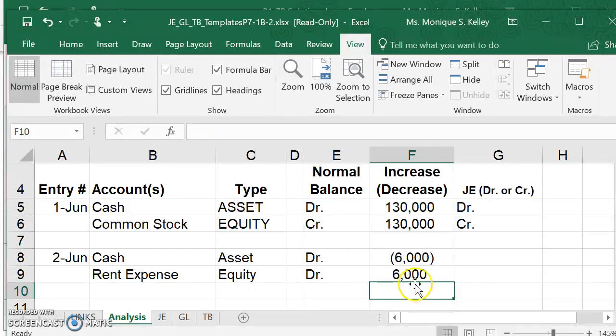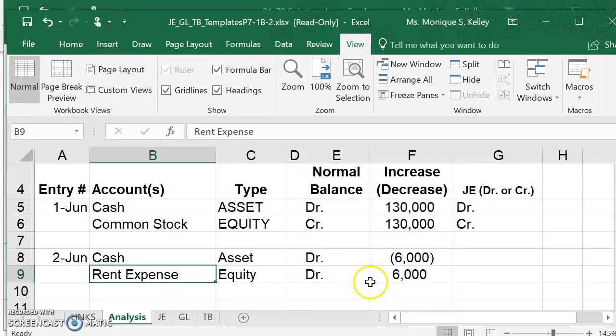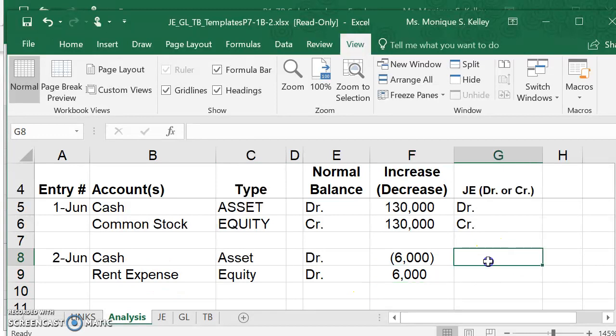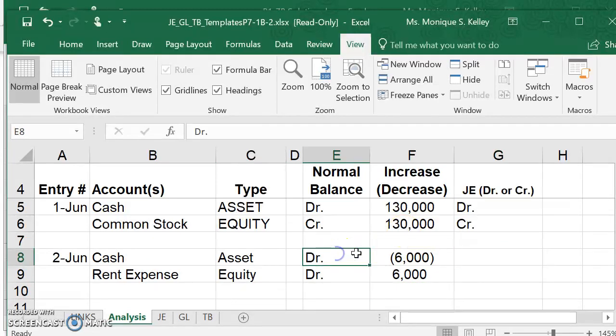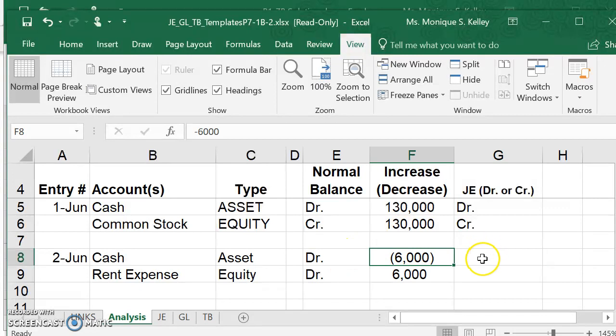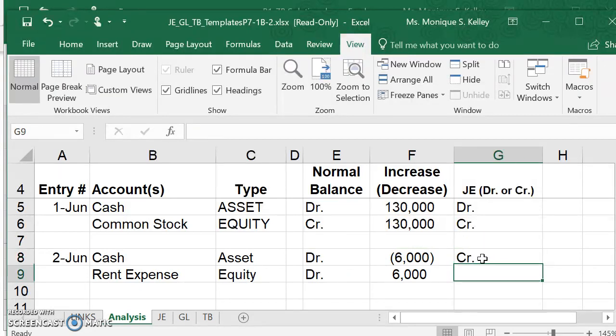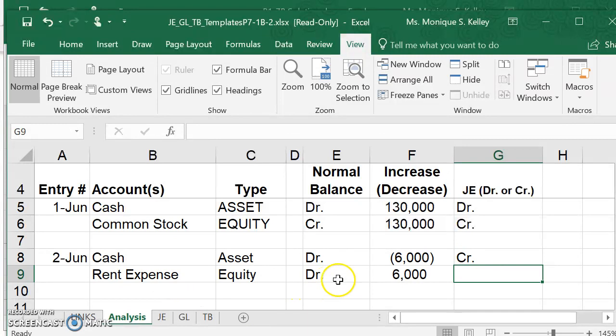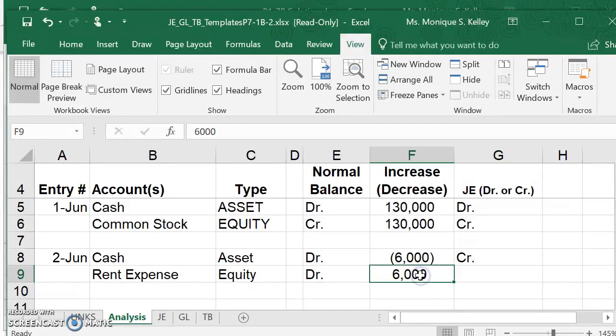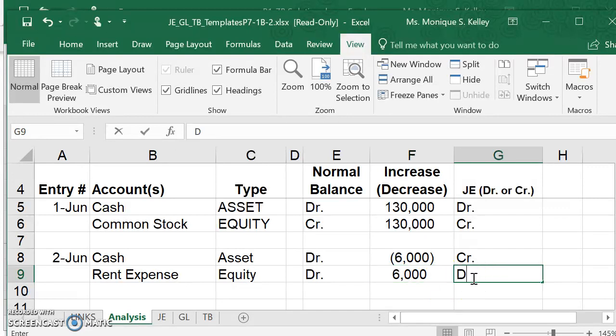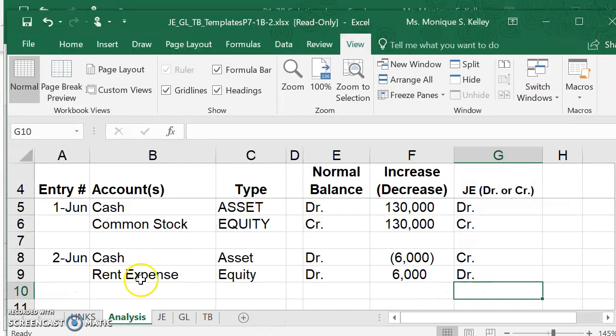Our expenses are increasing, but our equity overall is decreasing. But since we're looking only at the rent expense, it's increasing. If our cash has a normal balance of debit and we want to decrease it, we will credit the cash account. Rent expense has a normal balance of debit and we want to increase it, so we're going to debit rent expense. This is our analysis.